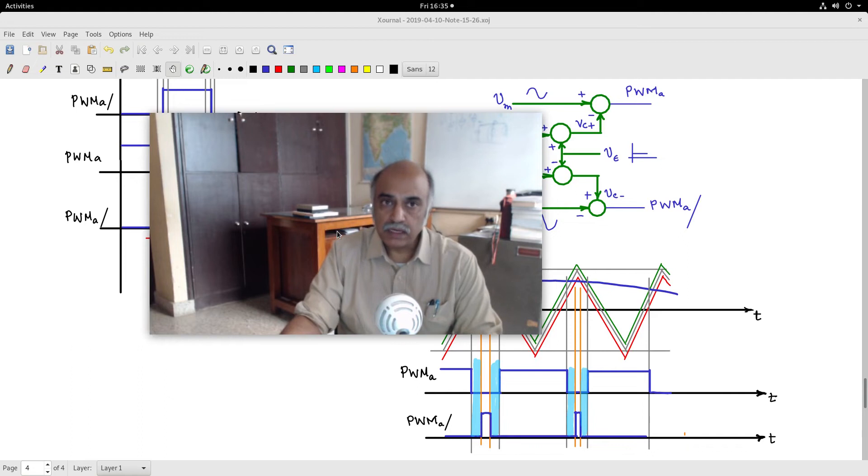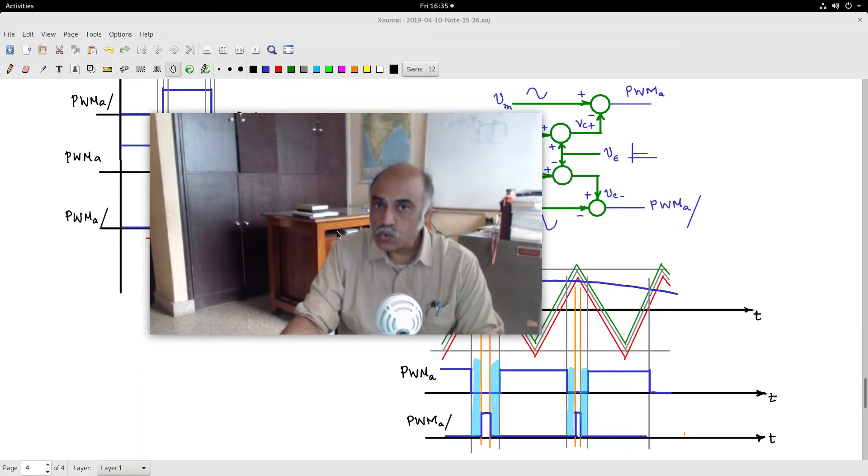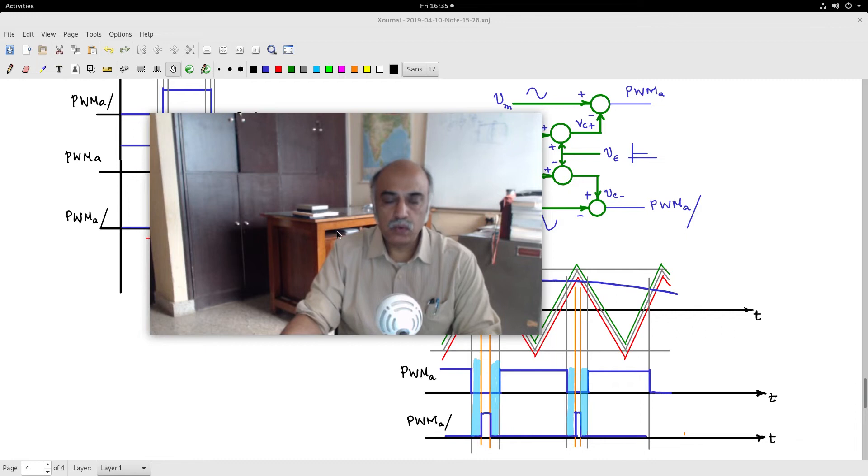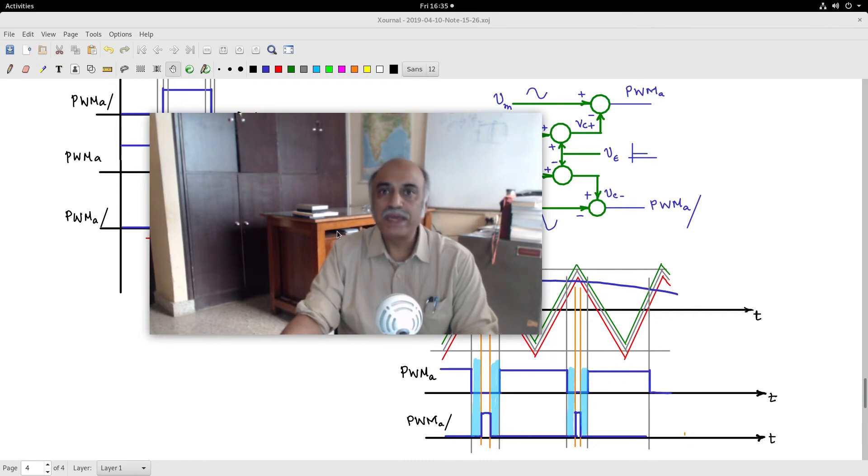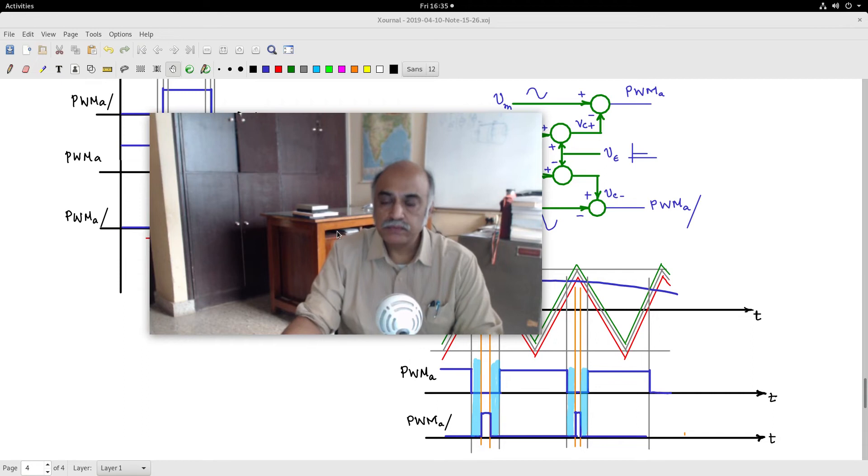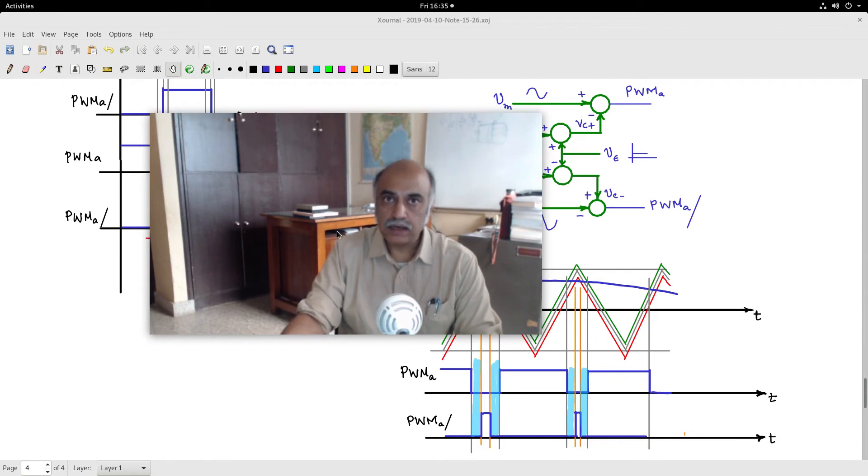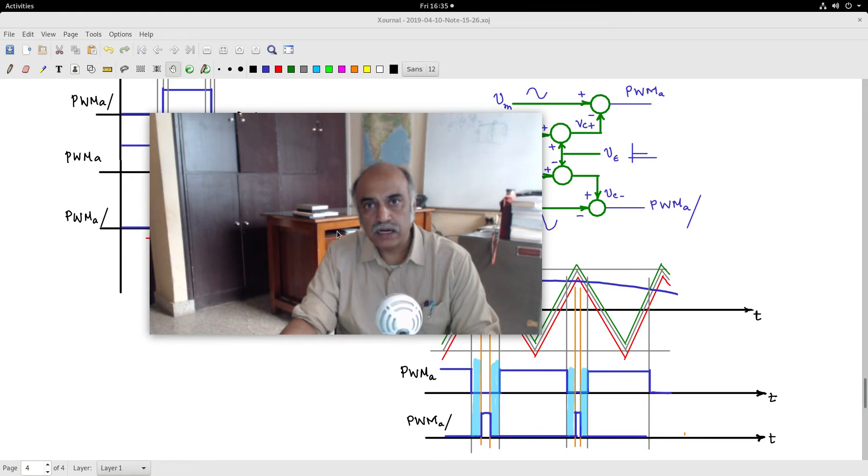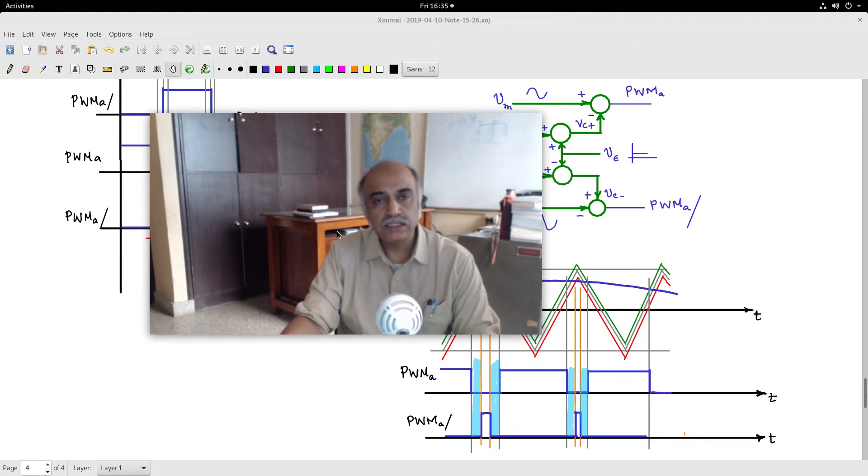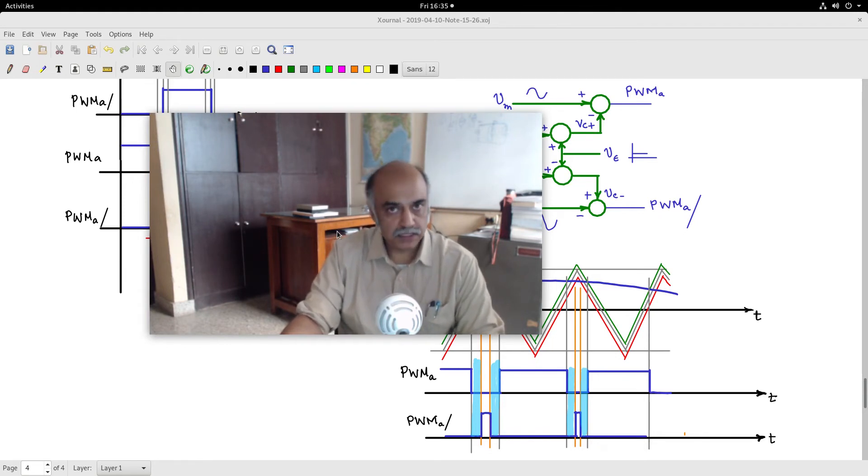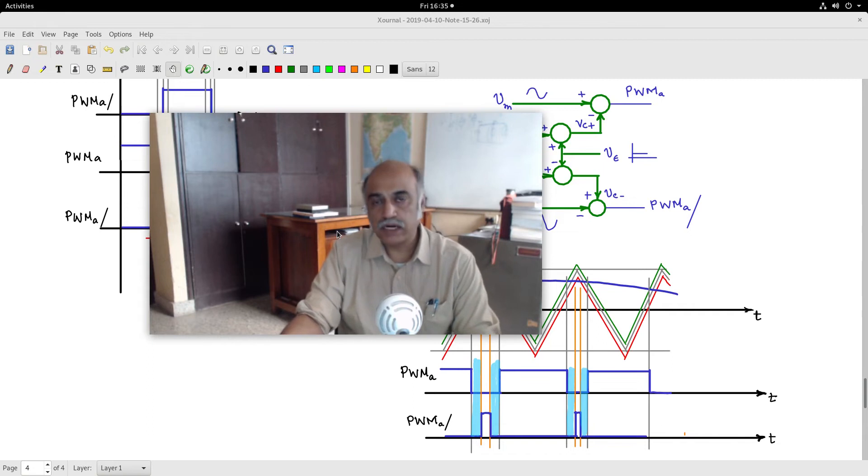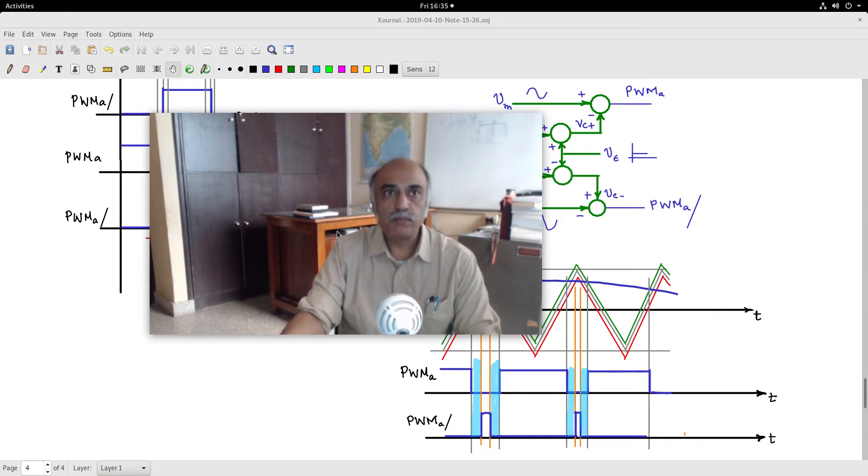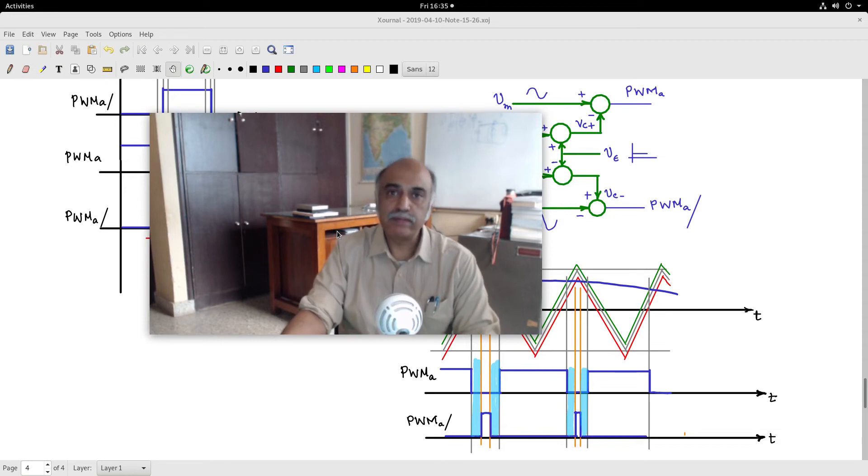We will discuss two aspects in controls. One is traditional closed looping, and then I will introduce a slightly modified form of the traditional control loop: introducing feed-forward control. It is a slightly faster form of the traditional control. Here also, we will use PI control, but the stress on the PI controller will be much lower.